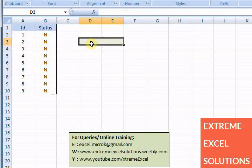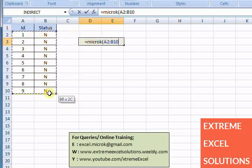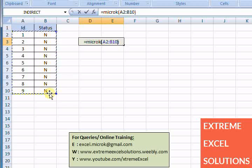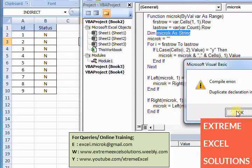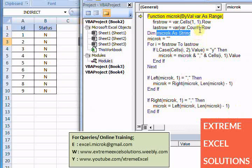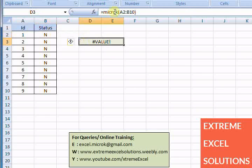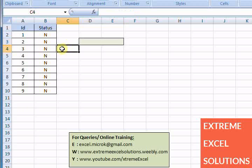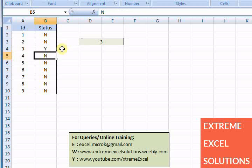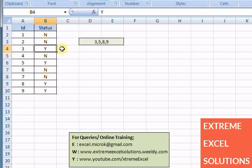So now if I am putting something like this - microK of this range - okay, there is some error. Duplicate declaration, because it is already declared as a range here. Let's comment it out and see if this works. Okay, nothing is Y here, that's why it is blank. Let's say we put, keep it as Y, then another as Y, and something else is Y.